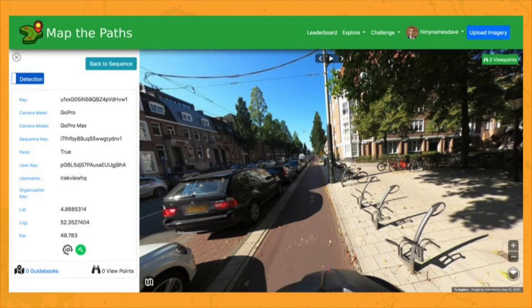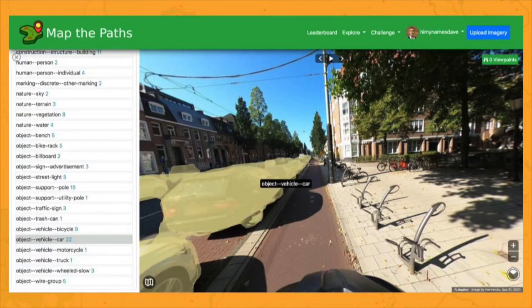In an attempt to try and answer these questions and others, I used a process known as semantic segmentation to abstract information from the images I captured using a GoPro Max camera mounted to my helmet. In short, semantic segmentation assigns a classification to each pixel in an image.